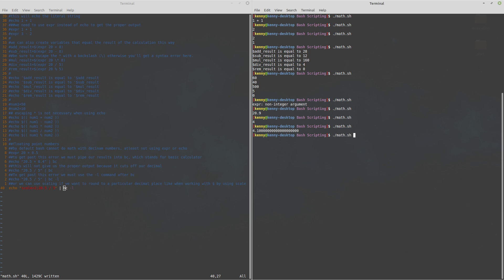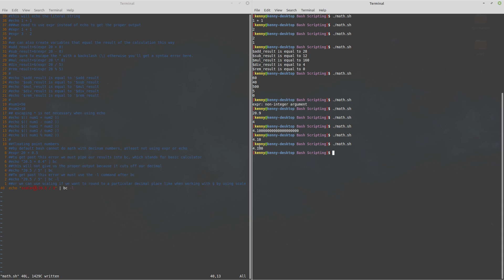So now I'll show you that this evaluates to 4.10 and if we wanted to change the amount of decimals we have all we have to do is change this integer here after scale equals to whatever we want it to be so say if we want it to be 3 we can change it to that and then run our script again and it does 4.100 instead of 4.10.